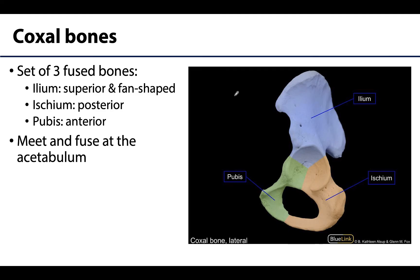Although in adults this bone is fully fused, anatomists and clinicians still often speak of this bone and its features with reference to the separate bones that are present during infancy and childhood. These parts include the ilium, which is going to be the largest portion. It is rather distinctly fan-shaped, as it is often described, and it is going to be more superiorly placed.